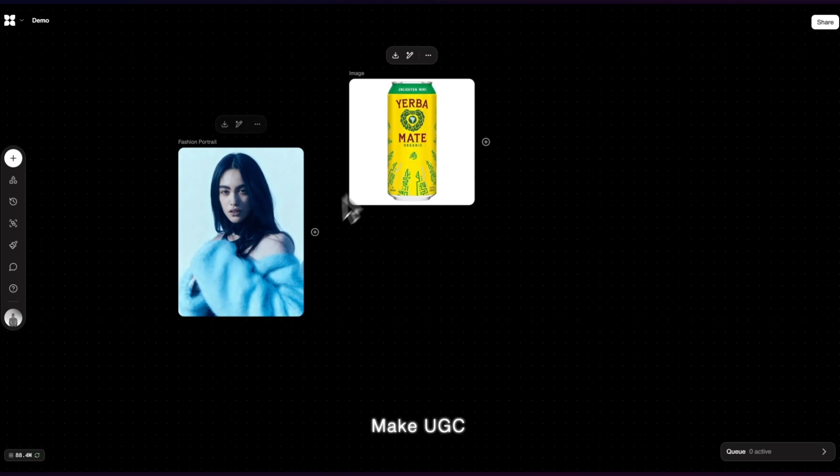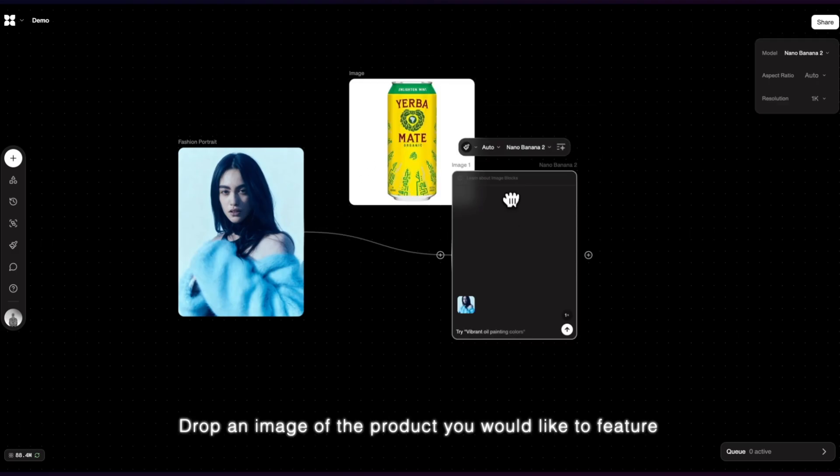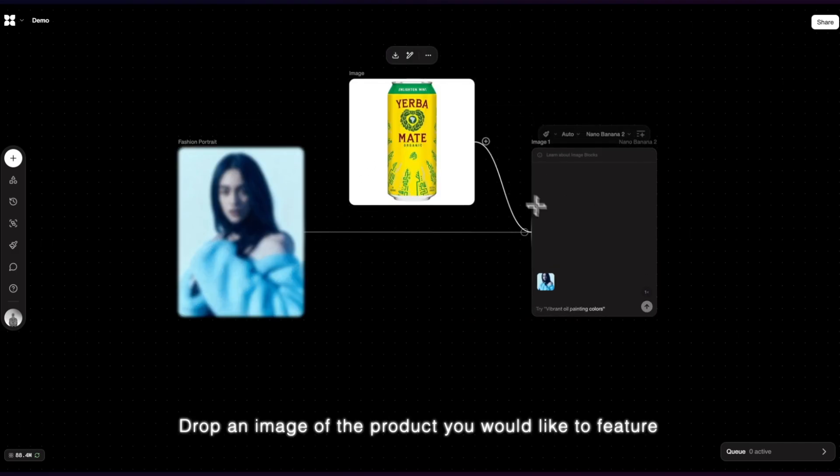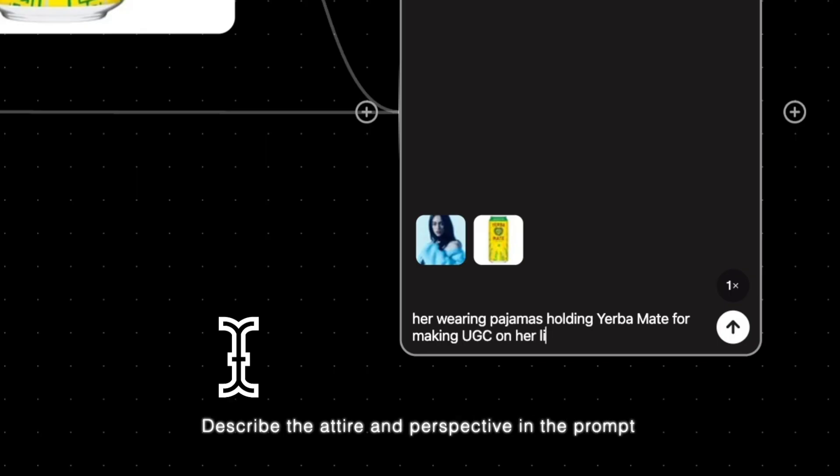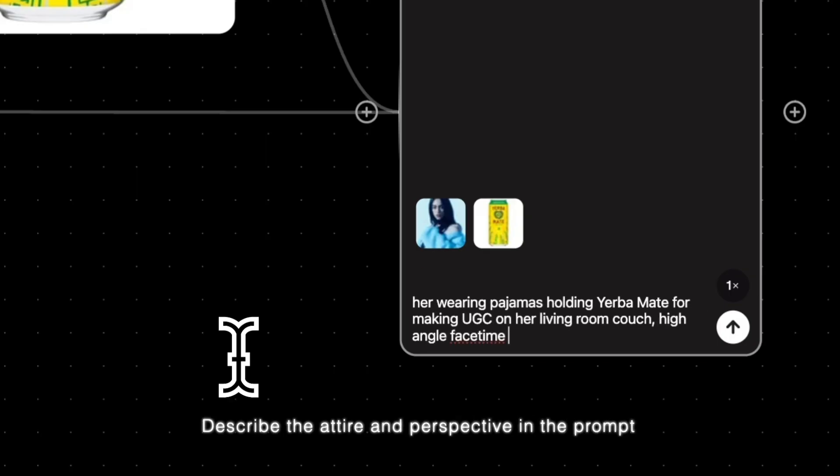Make UGC. Drop an image of the product you would like to feature and connect it together with the original image. Describe the attire and perspective in the prompt.